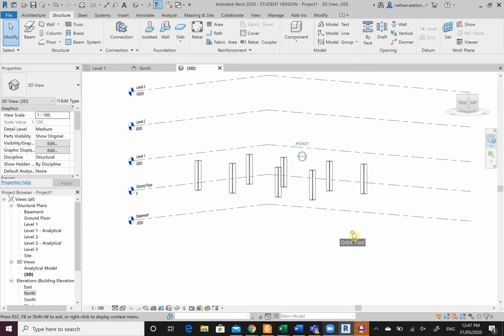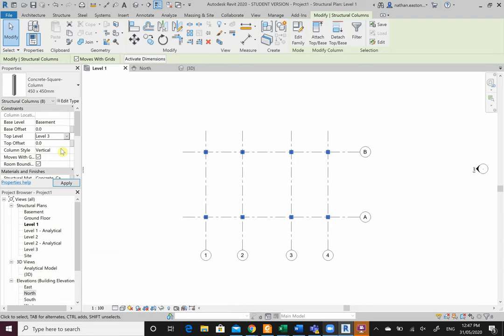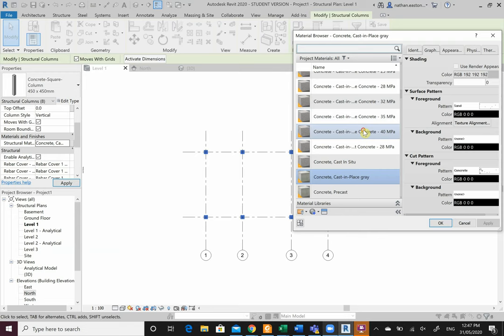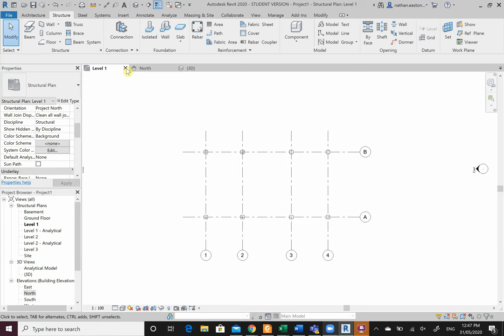What I want to do is I want these to go the entire way up to my roof level. These are going to go from the basement all the way up to level 3. I'll change my structural material to 40 MPA concrete the whole way through, and I can change my rebar cover later. Now if I look at my 3D, my columns are going the whole way up.